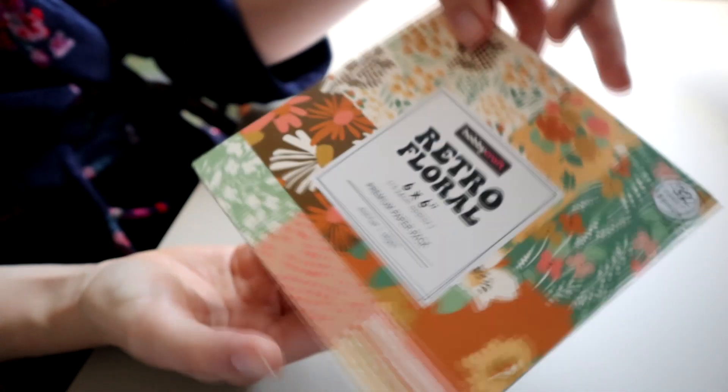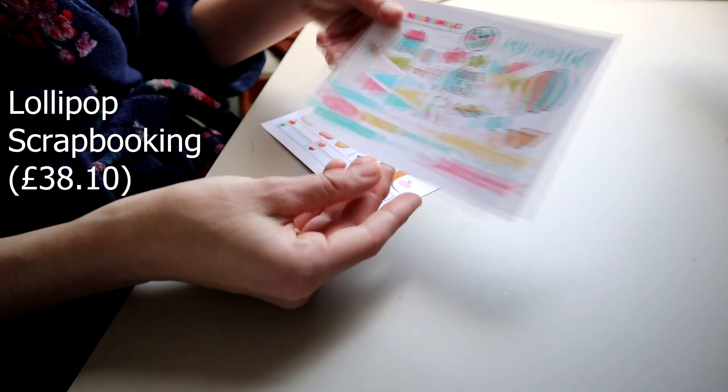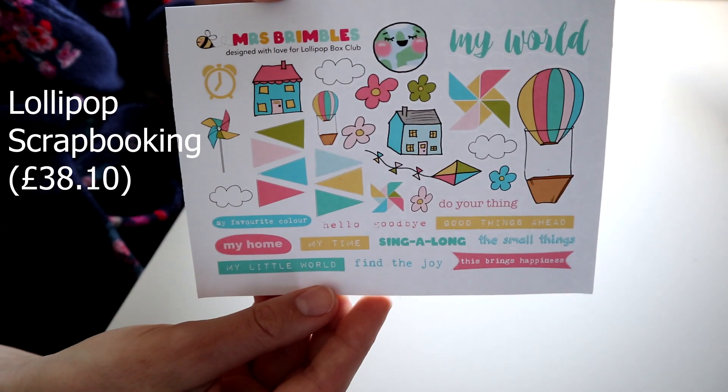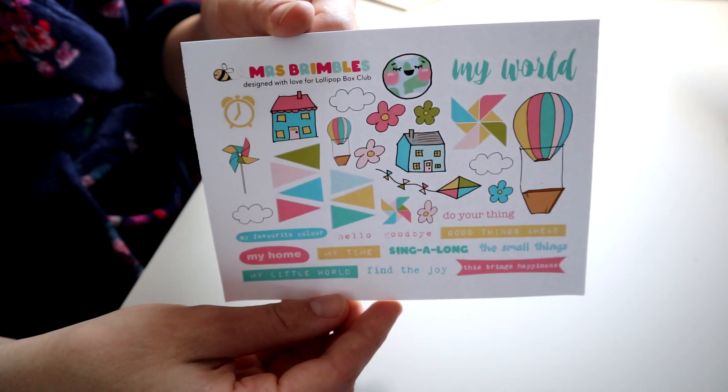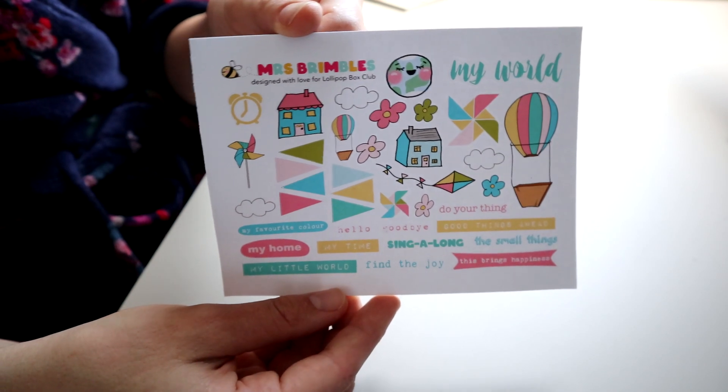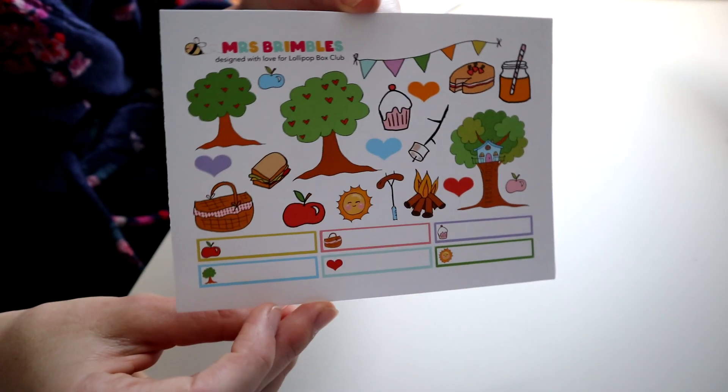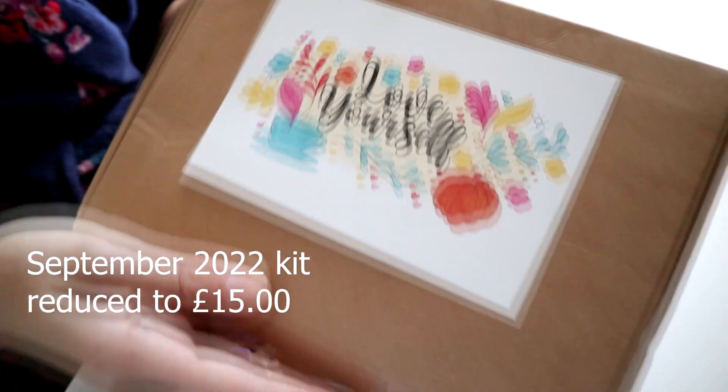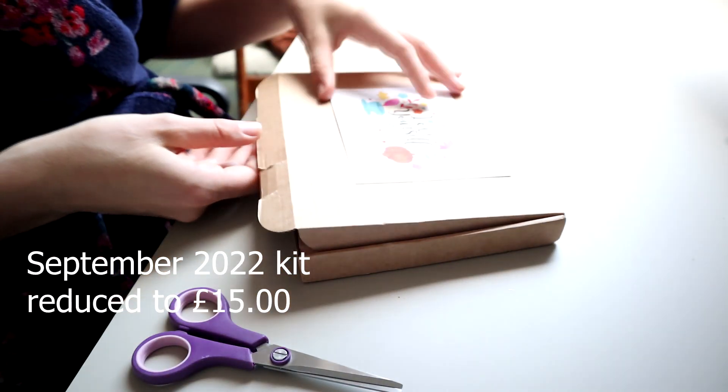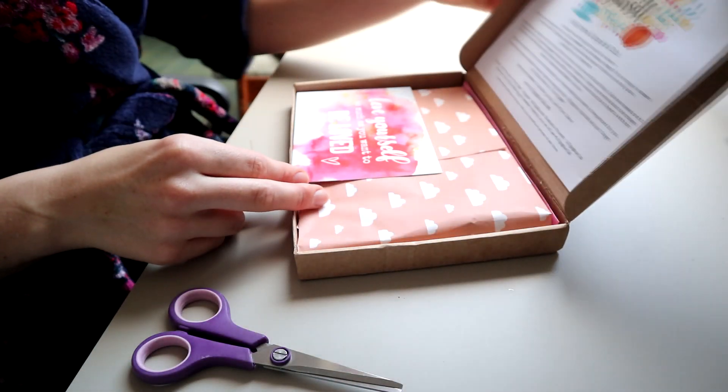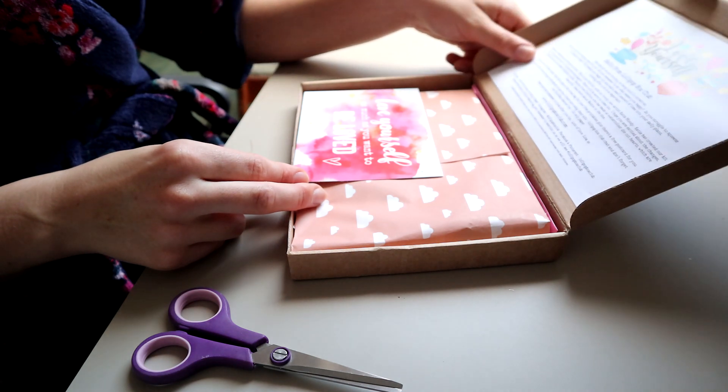I went to Lollipop Scrapbooking, which is an online shop, and bought two packs of stickers. I got these 'my home' ones and these picnicky ones. Then I bought a reduced scrapbooking kit from September 2022.